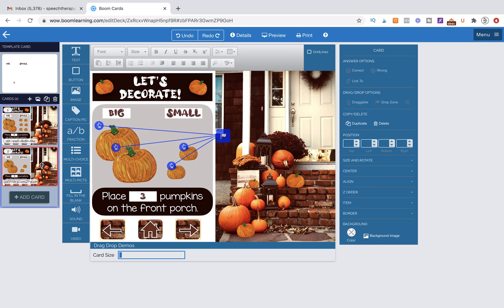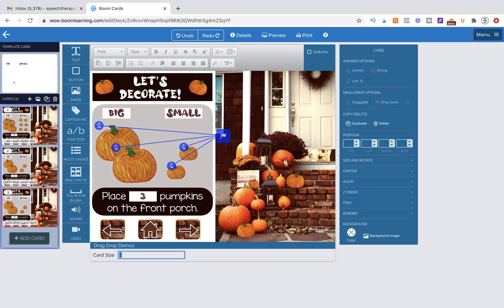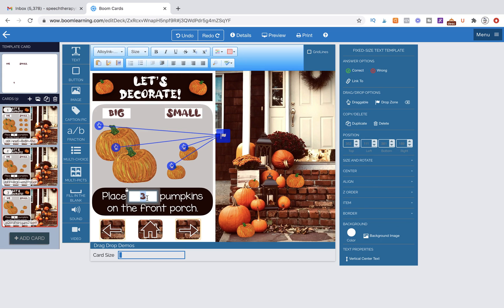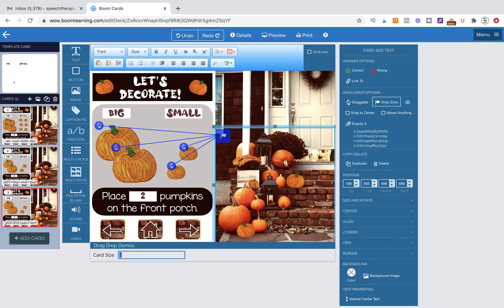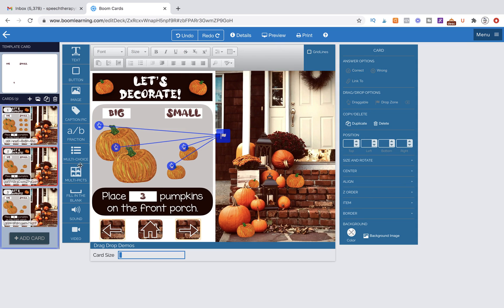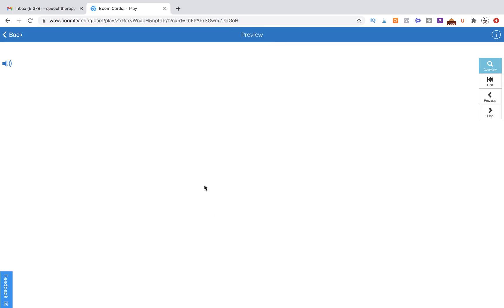So now if I duplicate this page, clone the selected card, and I change this right here to, let's change it to two. Now when I click on my drop zone, I need to come back over and I need to click through until it says exactly two. So let's go ahead and test it out and make sure it worked.